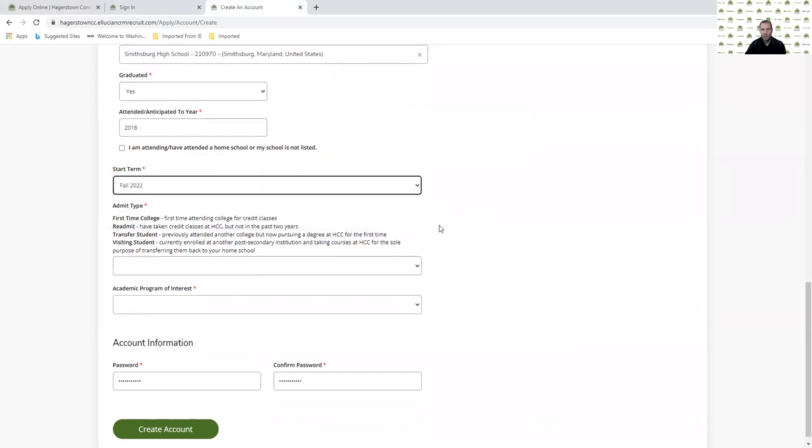I then also need to pick an admit type. If this is the first time I'm taking classes here at Hagerstown Community College, I'll pick first time to college. If I've been at HCC taking classes, but I've been away for over two years, I'll pick that I'm a readmit student.